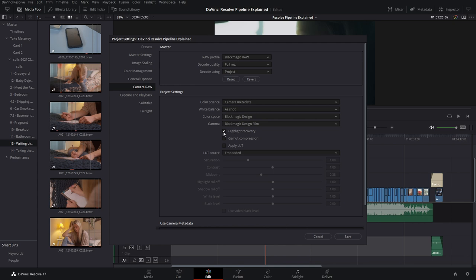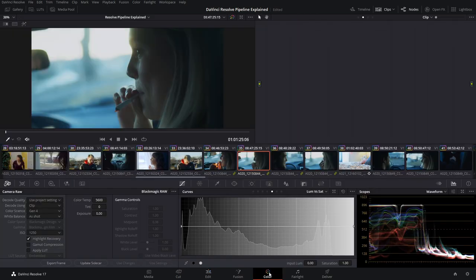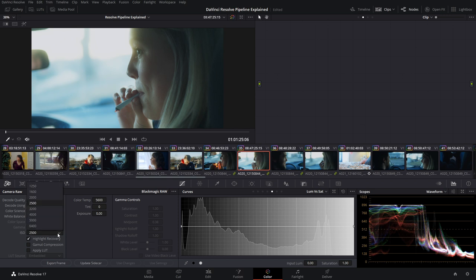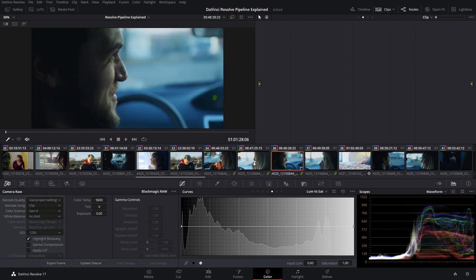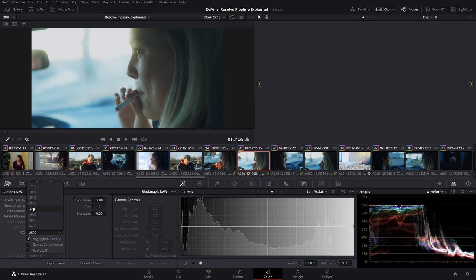Choosing Project Settings allows you to easily make adjustments to all Blackmagic Raw clips. Right from the beginning, it gives you the ability to change your color science, white balance, color space, and even gamma. You can also enable highlight recovery for all your clips right in here — and it's the first thing that happens in the pipeline. Coming out of Project Settings and going into the color page, you also have control at the clip-specific level.